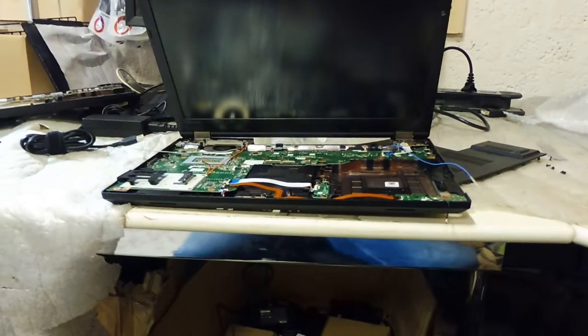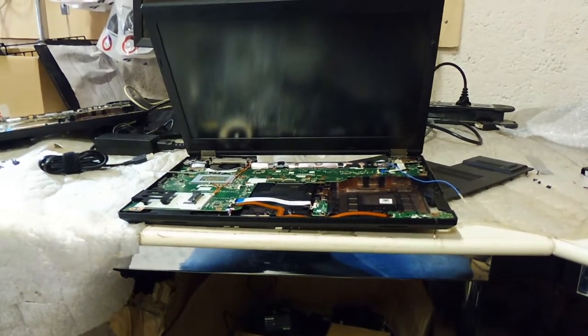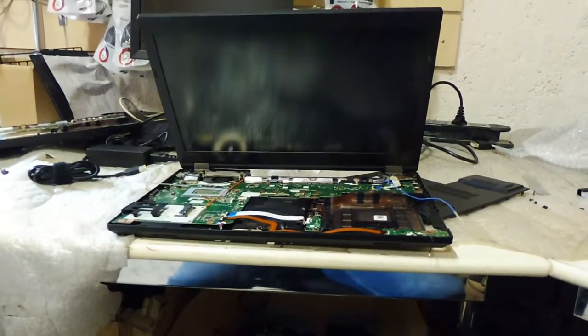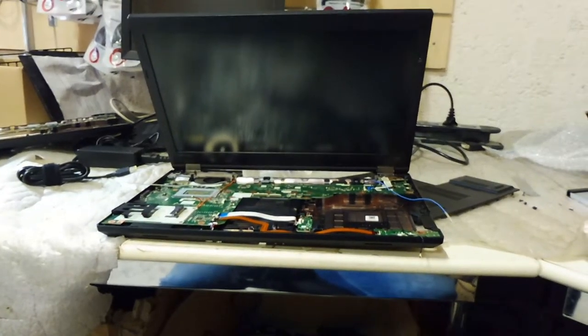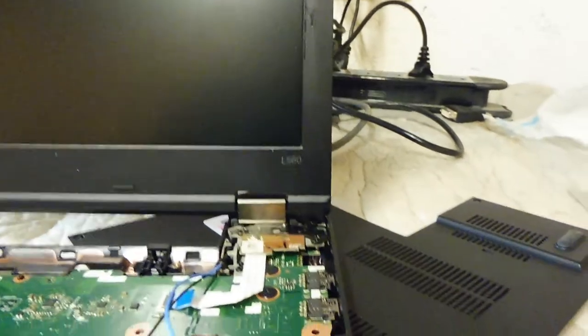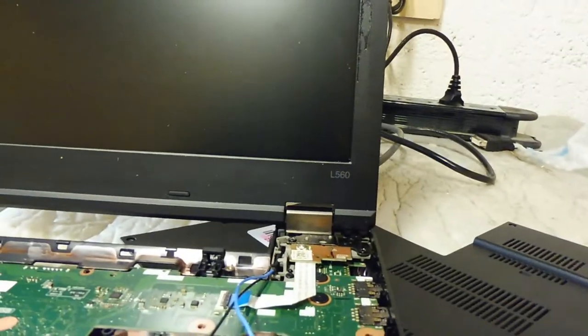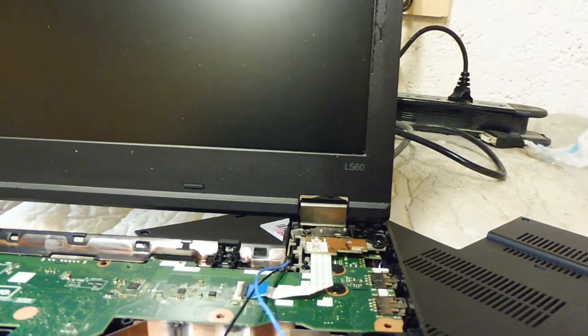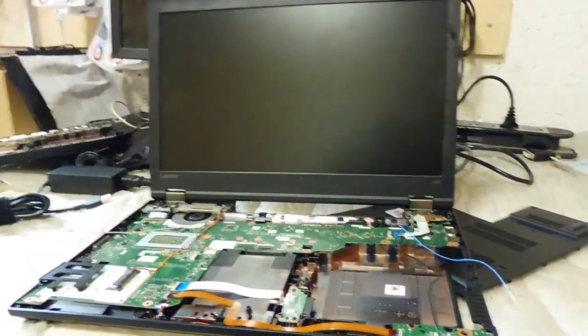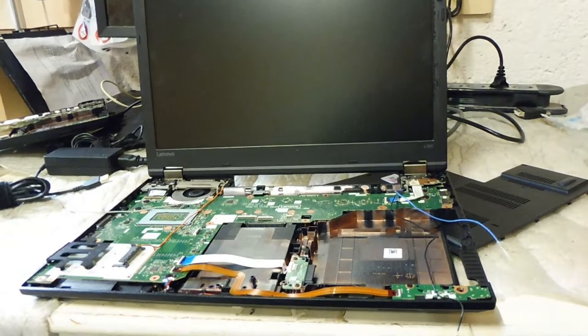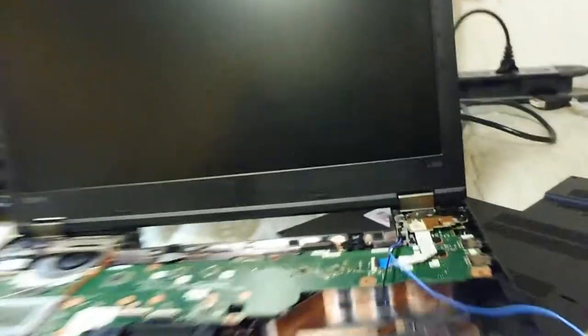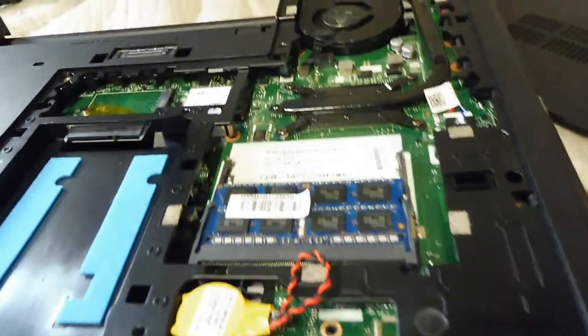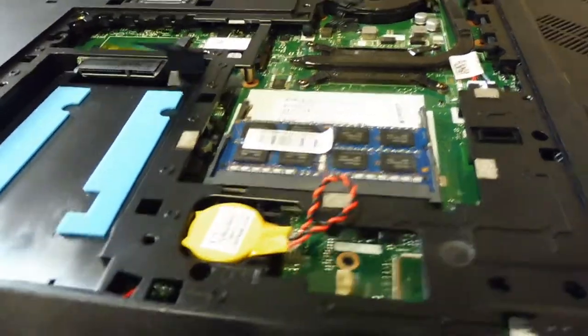Hi guys, we were preparing a Lenovo L560 for a customer yesterday. We installed it and when we finished, we went ahead to upgrade the RAM because the particular customer wanted a RAM upgrade for this laptop.